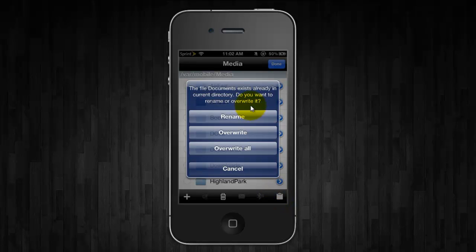So you should see this. Now if you don't, that means you don't have a Documents folder already in there, so just do it again and then click Rename.